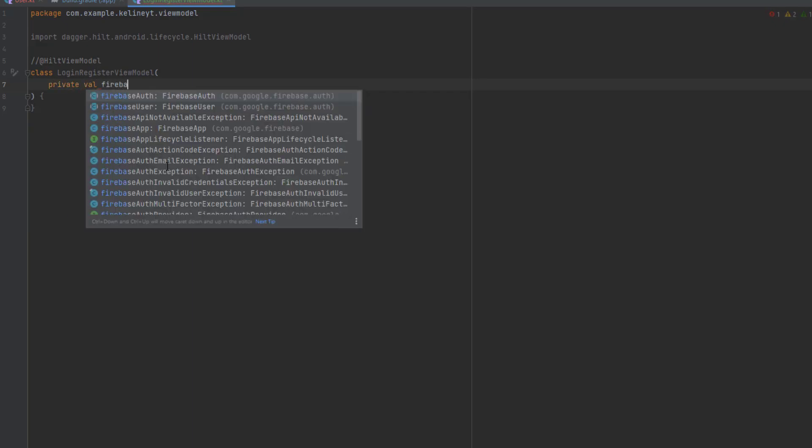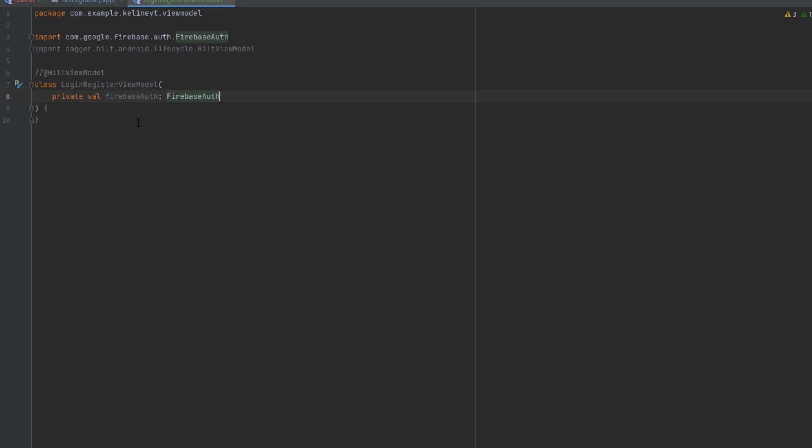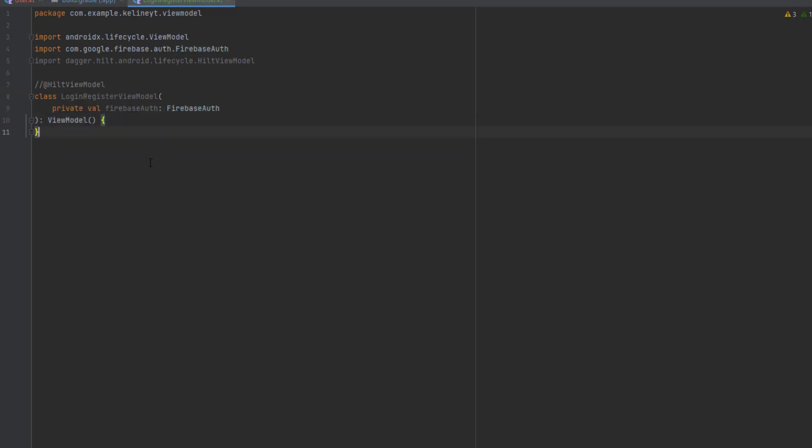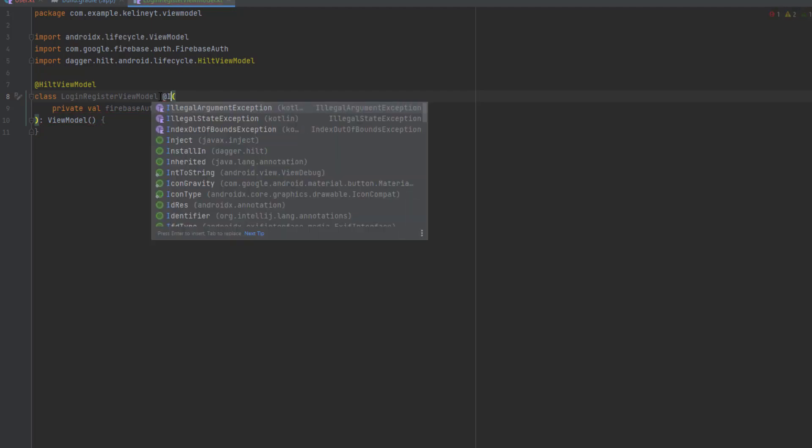As you know in view models we pass the dependencies from the outside. What we are going to use in this class is an instance from the Firebase Authentication. Now without Dagger Hilt, if you want to get an instance from this view model class you need first to create a view model provider factory class and inject your dependency.